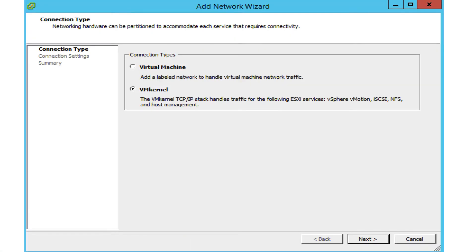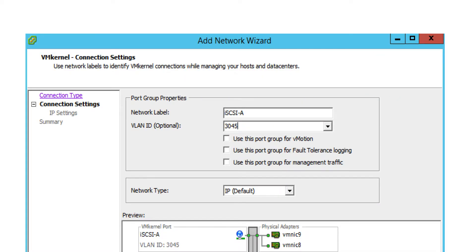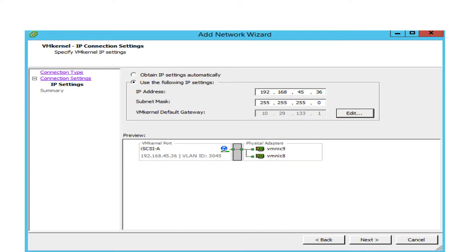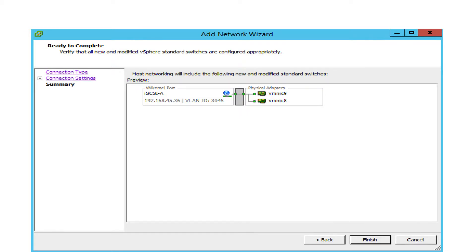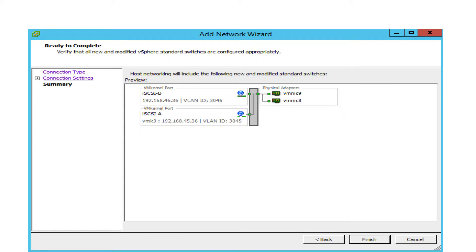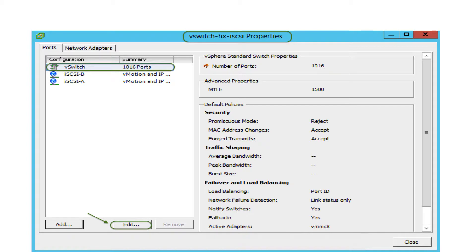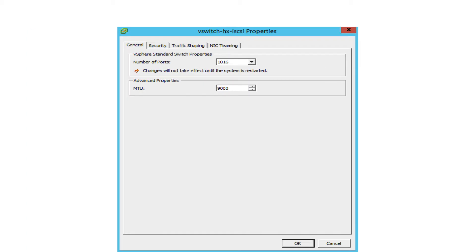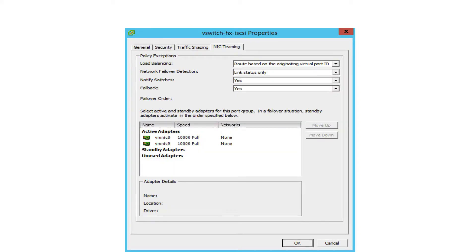Click on Properties, then click Add. Select vmkernel and hit Next. Name it iSCSI A and input the iSCSI VLAN ID for the A fabric, then click Next. Add the IP address for fabric A and click Next, then click Finish. Click Add again and repeat the above steps to finish adding the iSCSI vmkernel port for the B fabric. In the vSwitch properties page, highlight vSwitch and click Edit. Change MTU to 9000. Select the NIC teaming tab and make both adapters active.